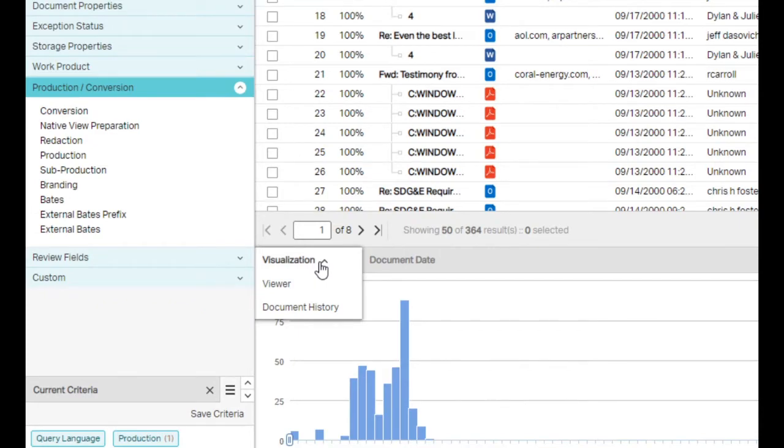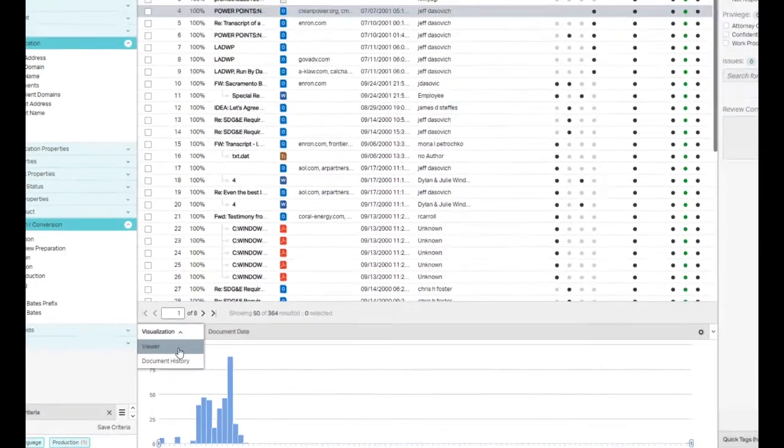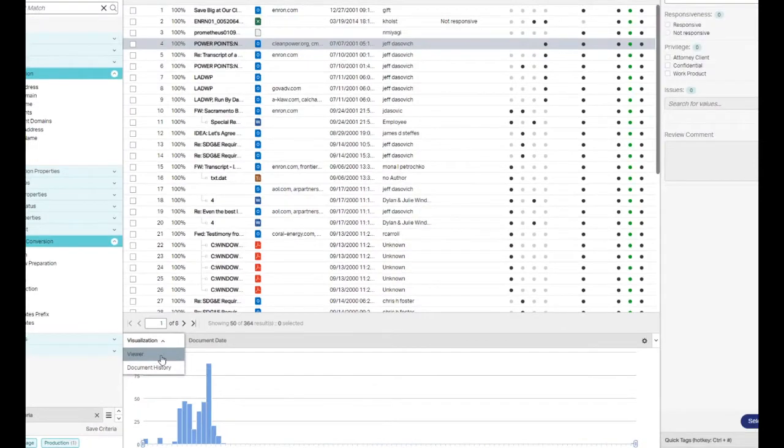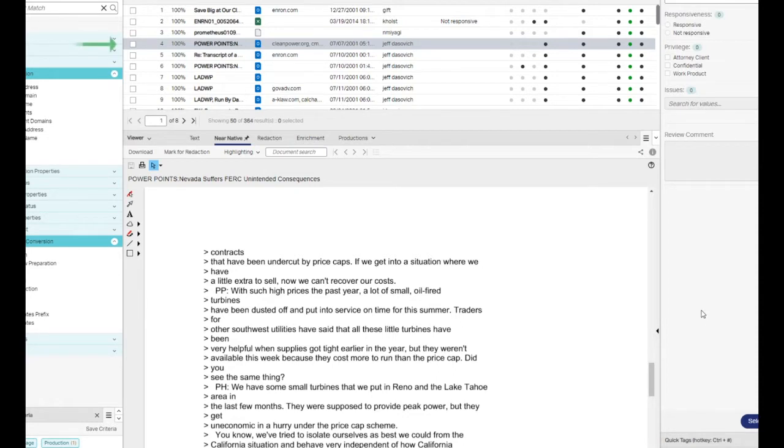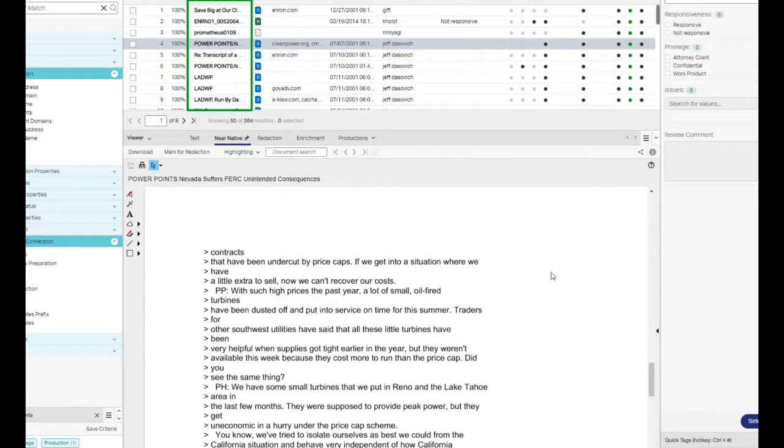Let's take a look at the document viewer panel. The document viewer panel is used to view individual documents. When the viewer is open, the document highlighted in the results list is shown. If the viewer is not open, click on a document's title in the results list to open it.